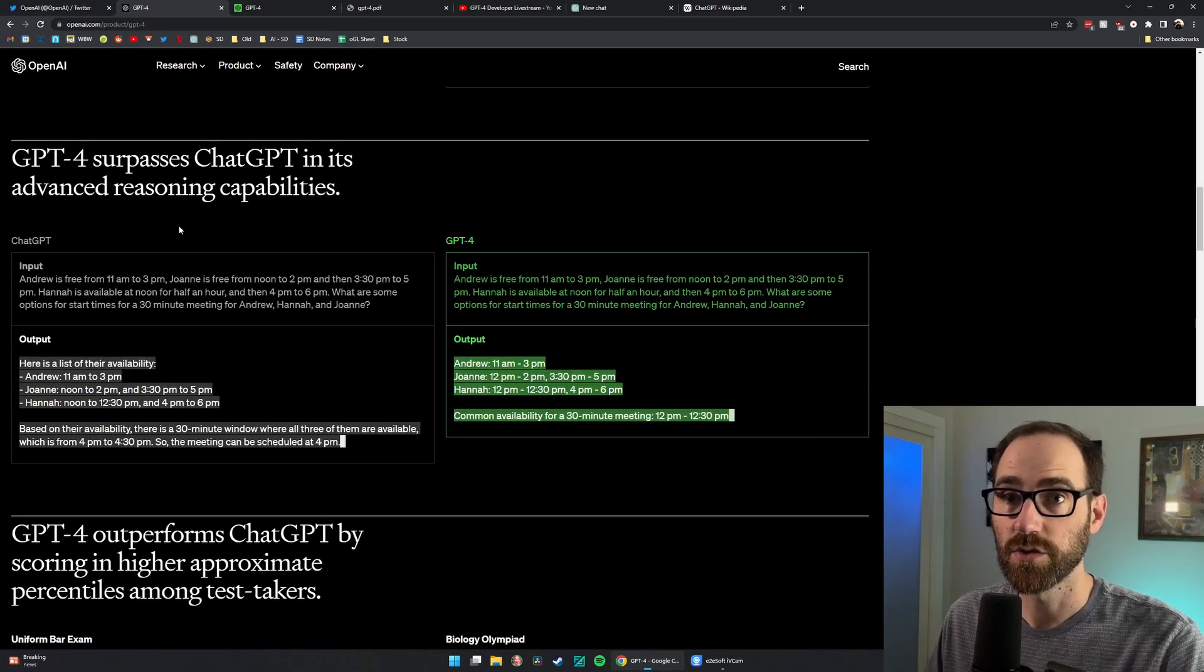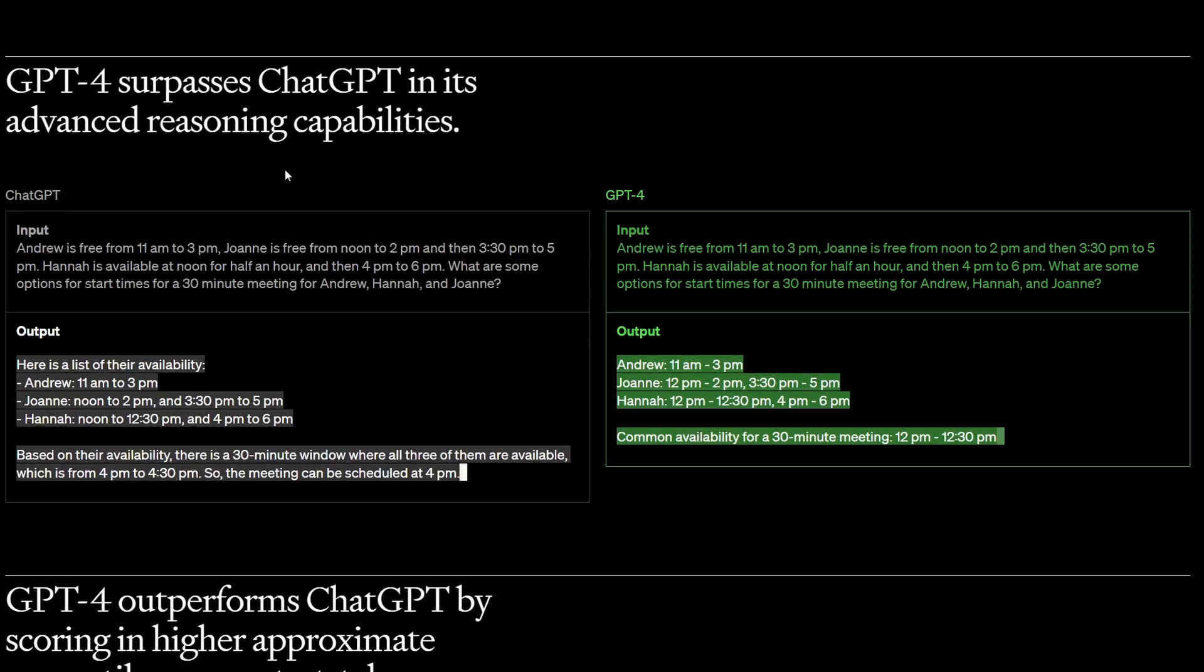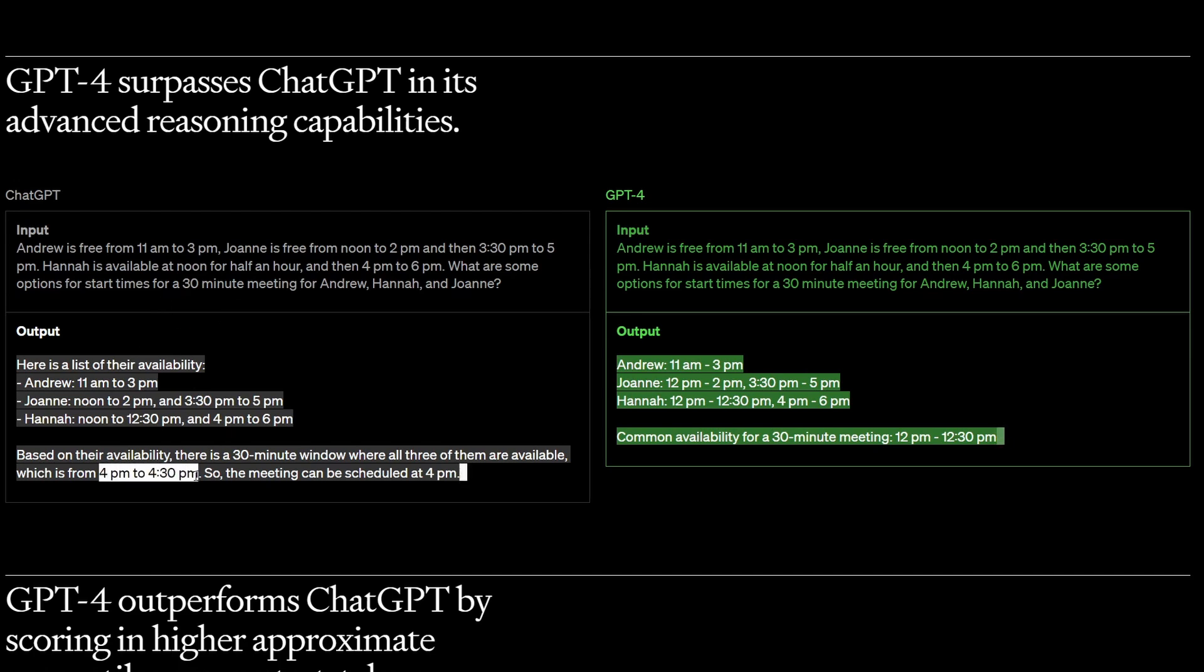They also describe GPT-4's advanced reasoning capabilities. So it's better at analytical reasoning and I would assume math, possibly programming as well. In the example they give, three people with availability certain times throughout the day, ChatGPT confidently gives them the wrong answer, but GPT-4 is able to take that same prompt and give a right answer.